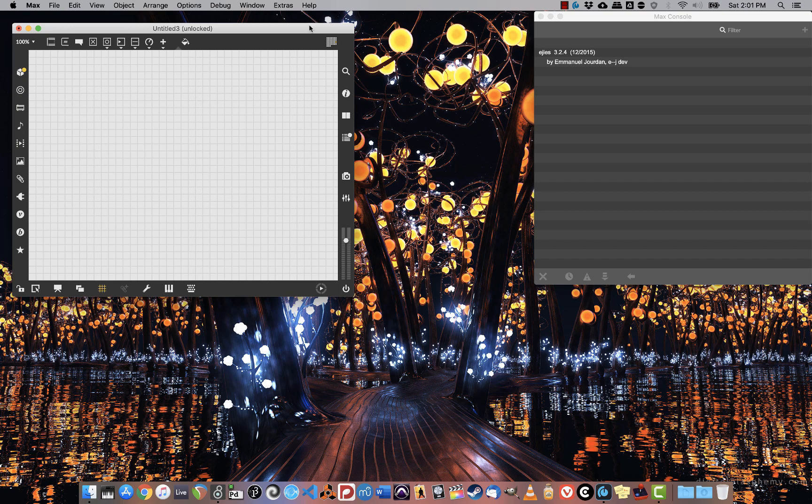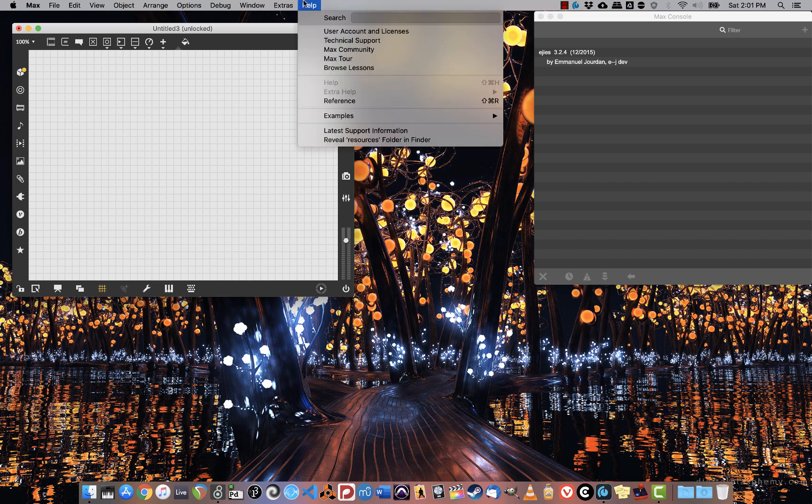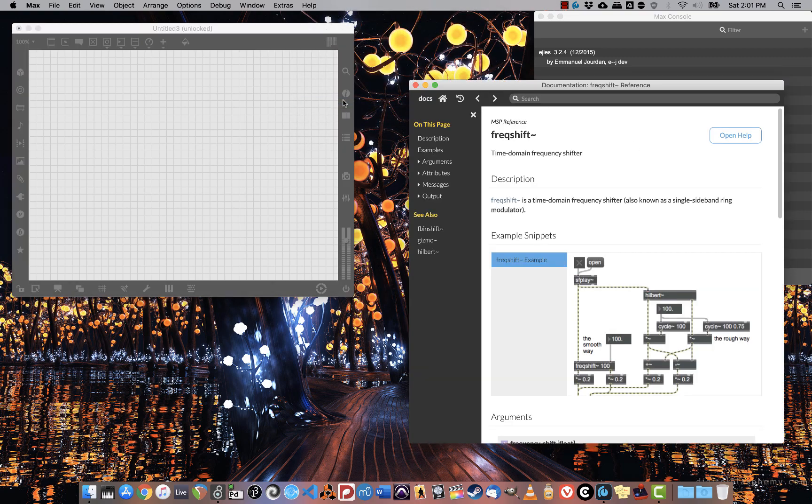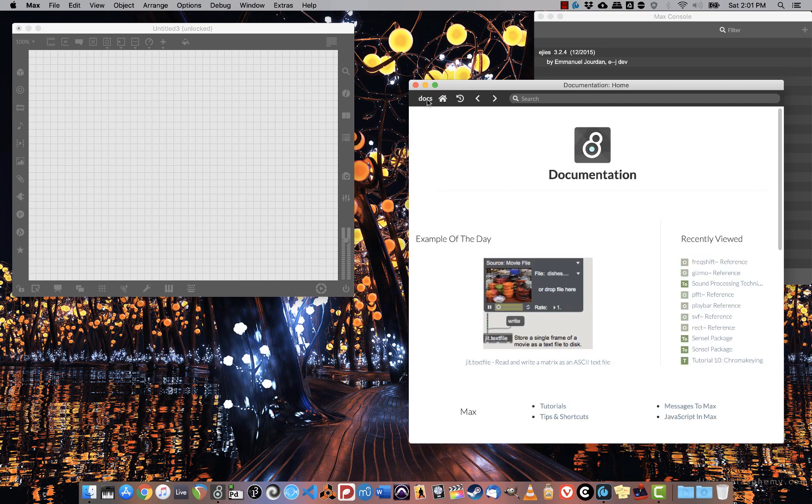To access the documentation, you can go up to Help and Search. You can check out the references, and from the references, you can open up the documentation.